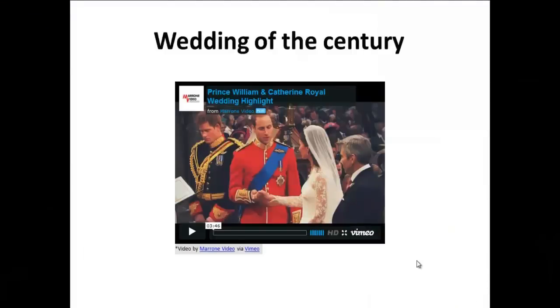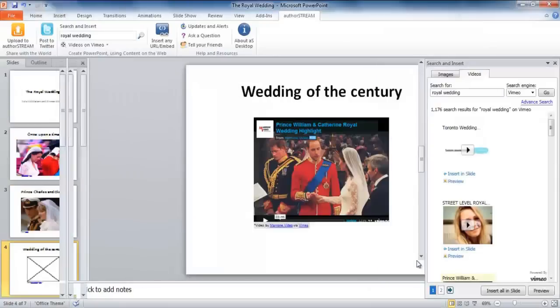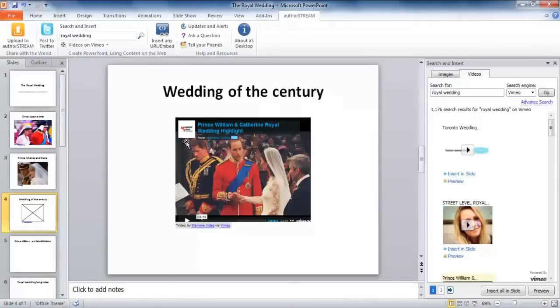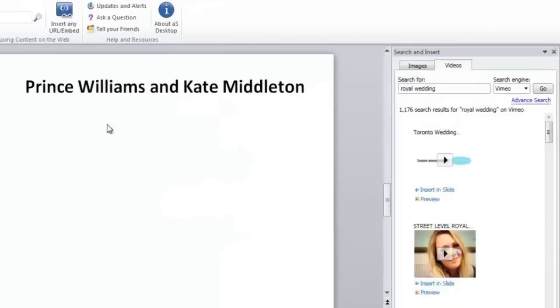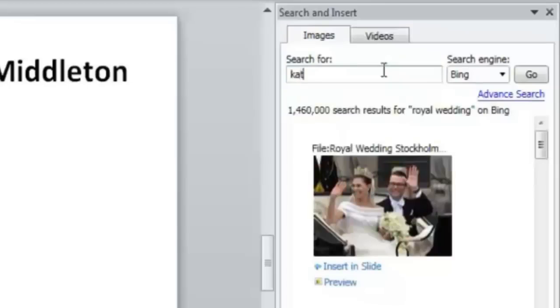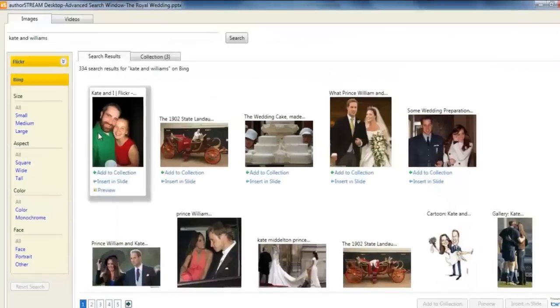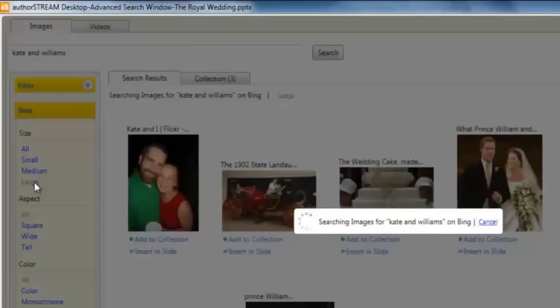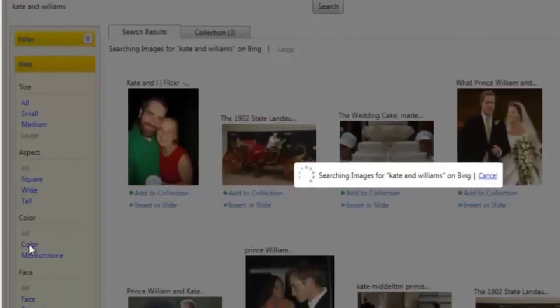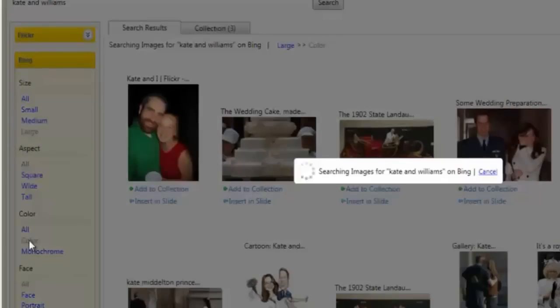There are times when you precisely know what you want, especially when it's about Kate and Prince William colored portrait in a large size. Obviously, it's the advanced search that you look in. Here, you can easily filter or sort the search results to find a large size colored portrait.